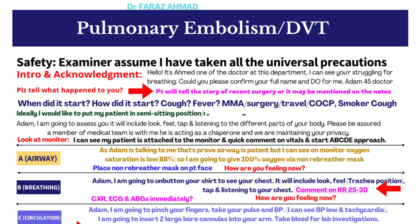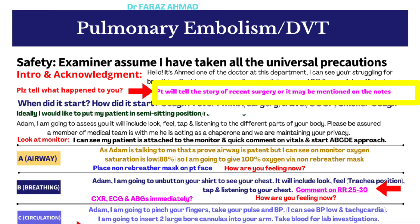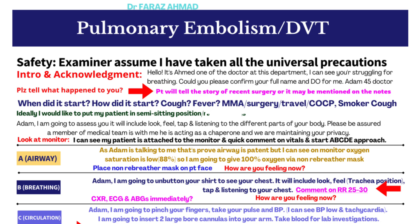Ask the patient: 'Can you tell me what exactly happened? What brought you to A&E?' The patient will tell their story — for example, that they traveled back from Australia last night, had a recent surgery, or, if female, that they are using combined oral contraceptive pills.